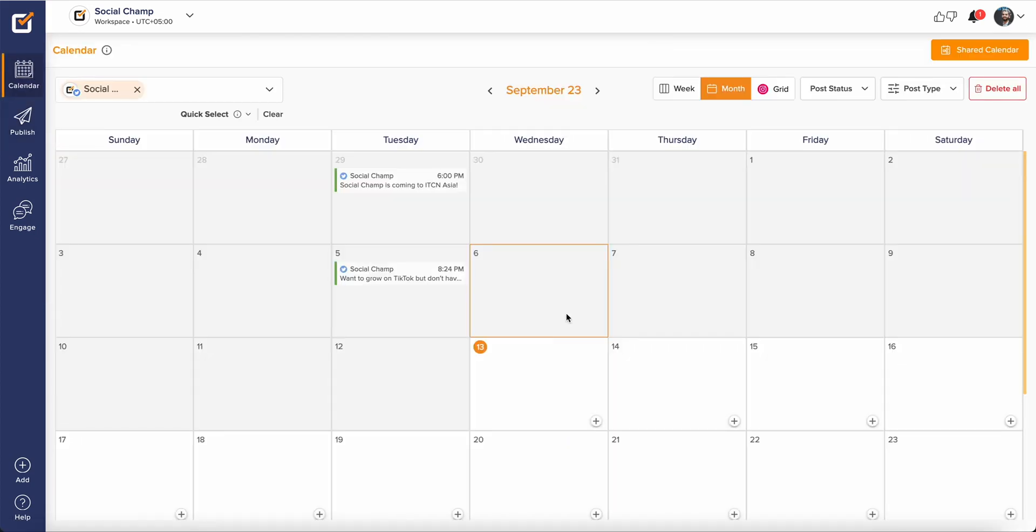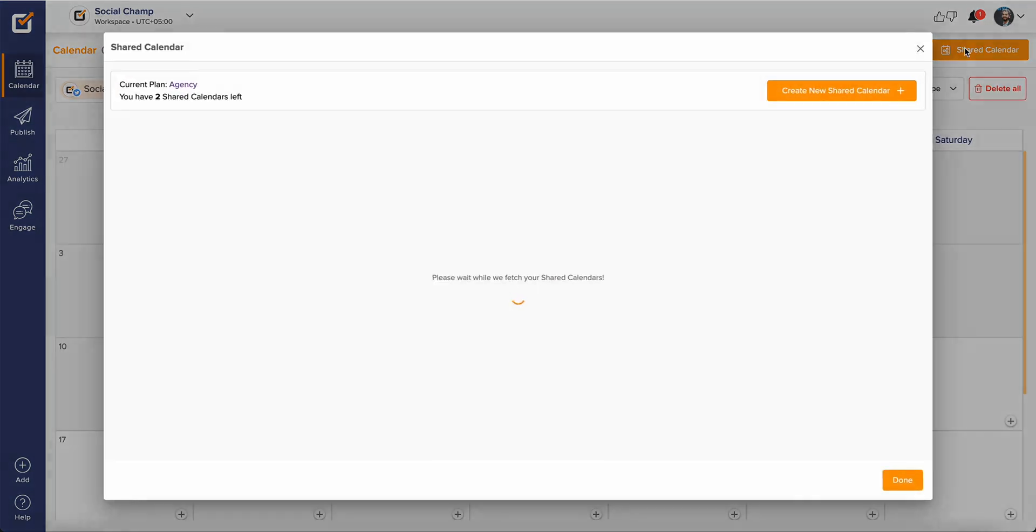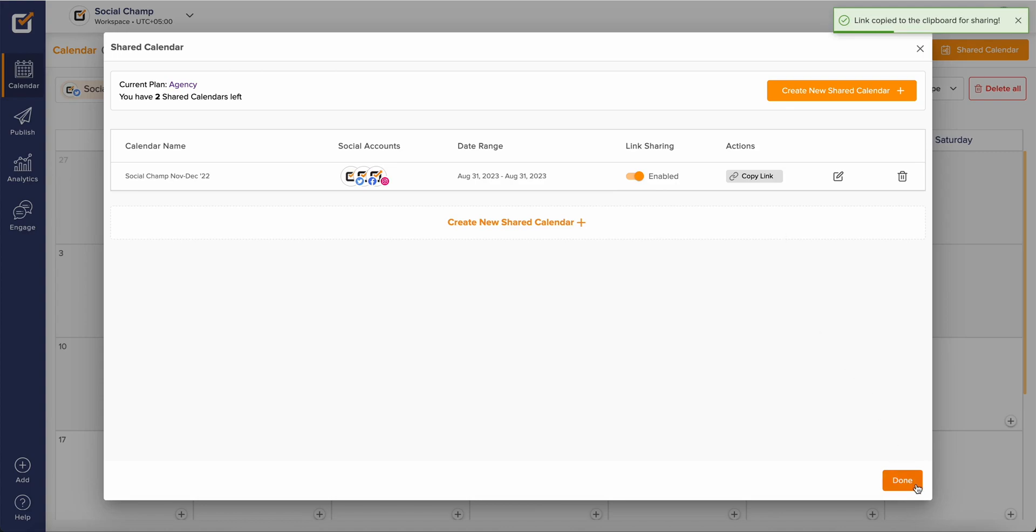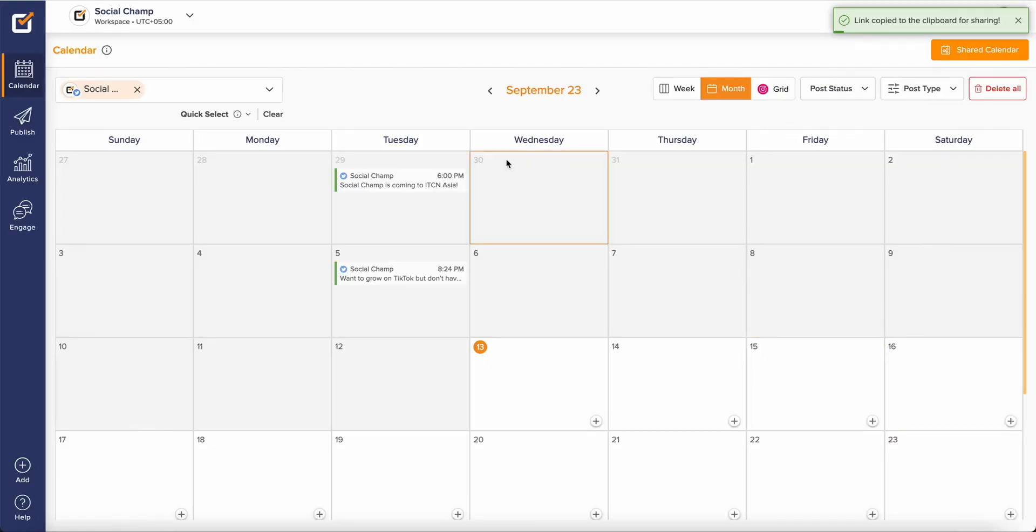These scheduled posts then can be viewed and organized in a detailed calendar which can be shared with your team or clients using a link of shareable calendar just like Google Docs.